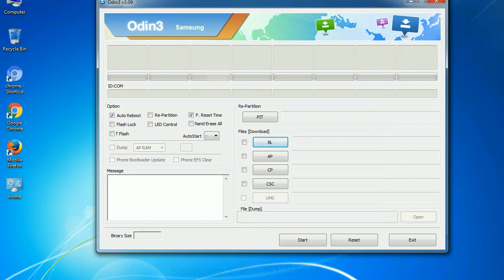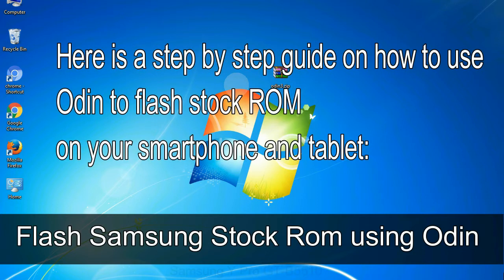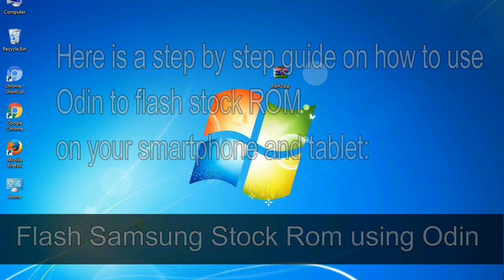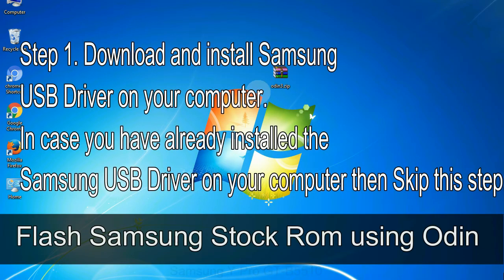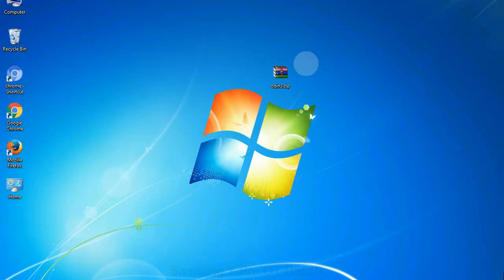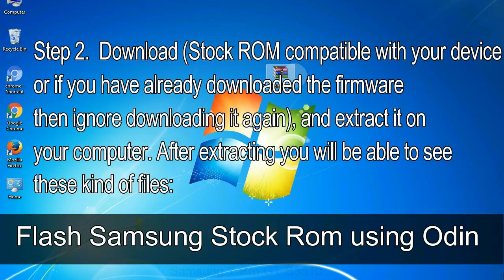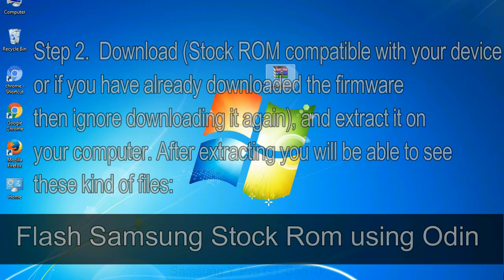You need to select the right file against each button. Click on the button, browse and select the appropriate file. Here is a step-by-step guide on how to use Odin to flash stock ROM on your Android smartphone and tablet. Flash Samsung stock ROM using Odin. Step 1: download and install Samsung USB driver on your computer. In case you have already installed the Samsung USB driver on your computer then skip this step. Step 2: download stock ROM compatible with your device, or if you have already downloaded the firmware then ignore downloading it again, and extract it on your computer. After extracting you will be able to see these kind of files.